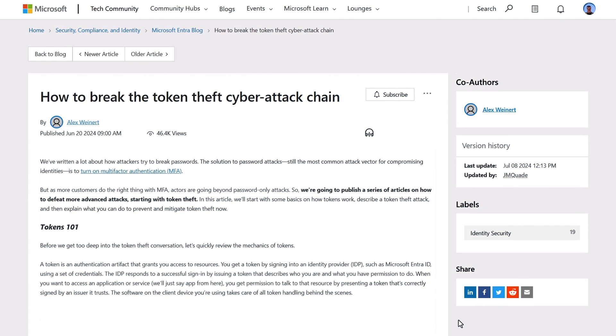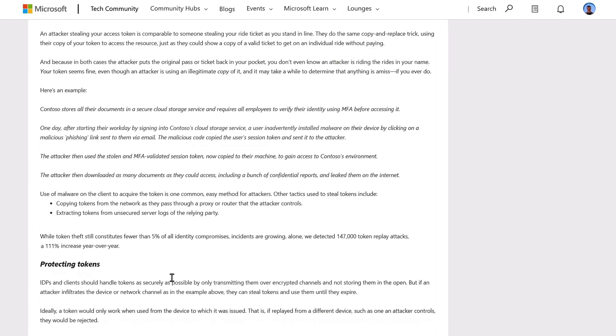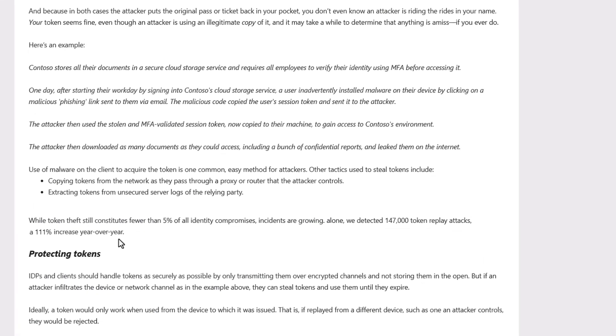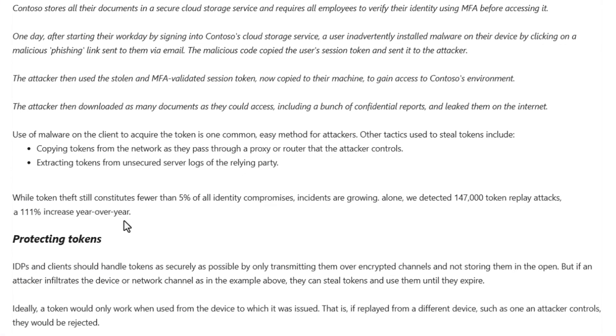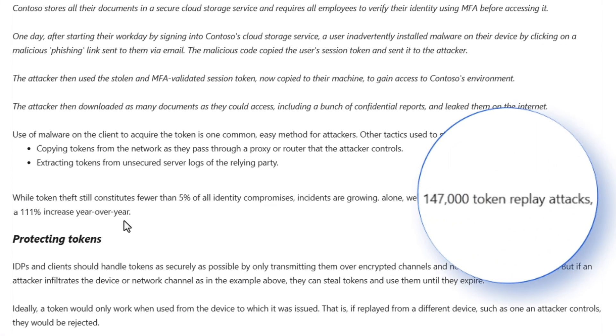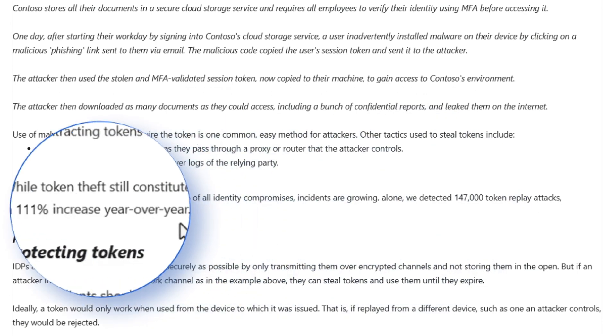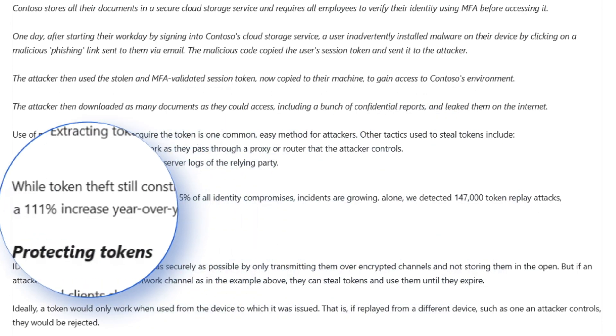To put it into perspective, we detected 147,000 token theft attacks in the last year, which is a 111% increase compared to the previous year, and we expect this growth to continue.